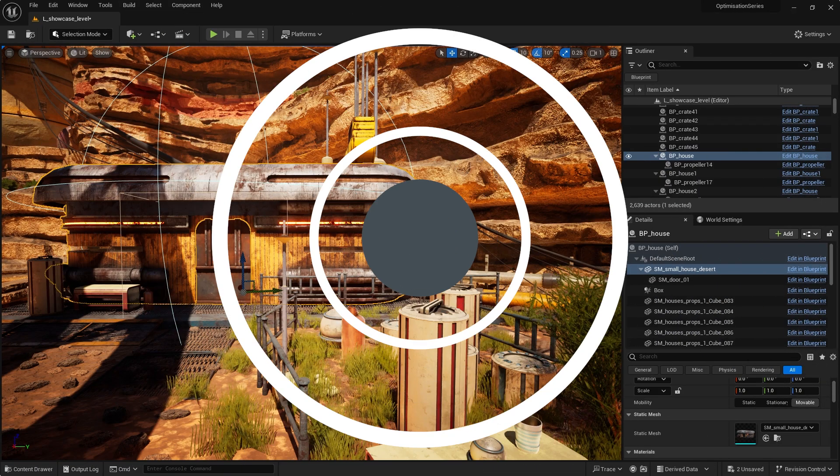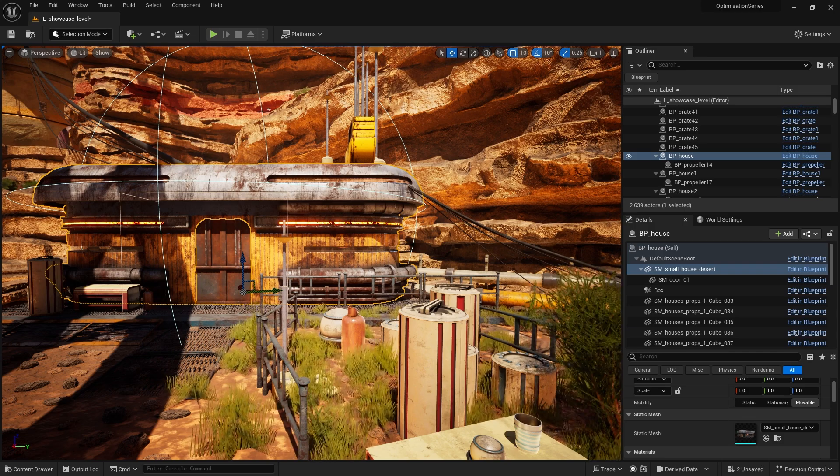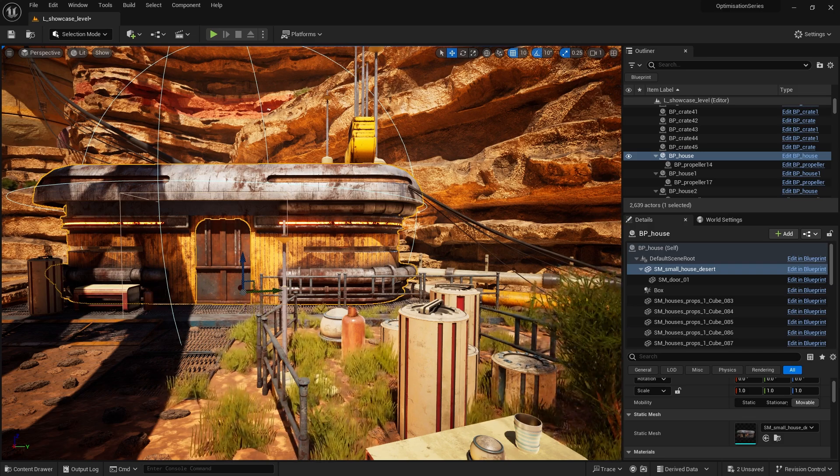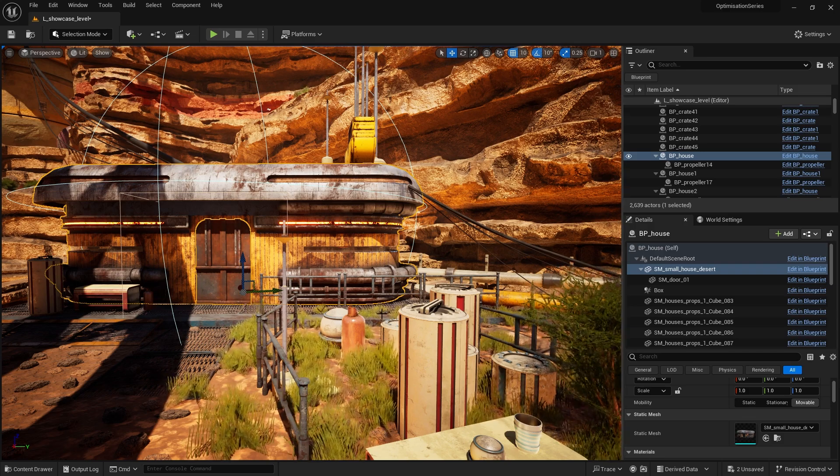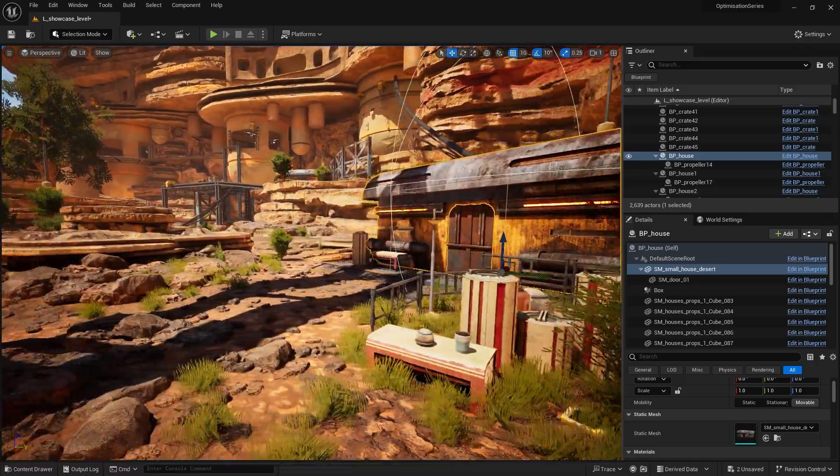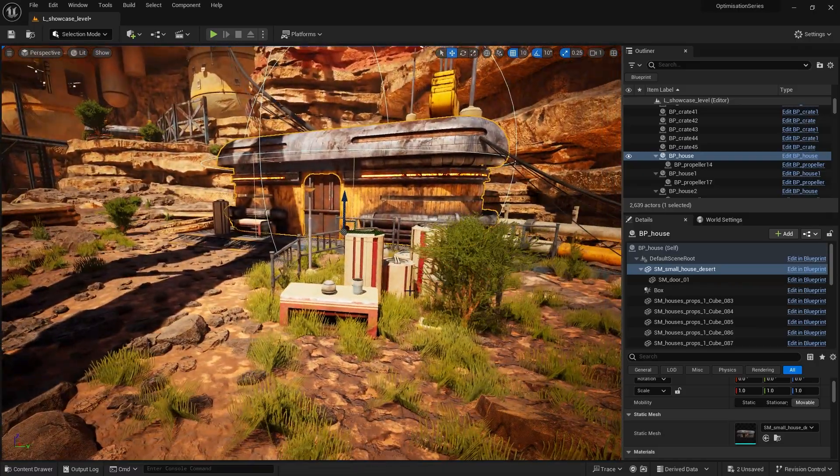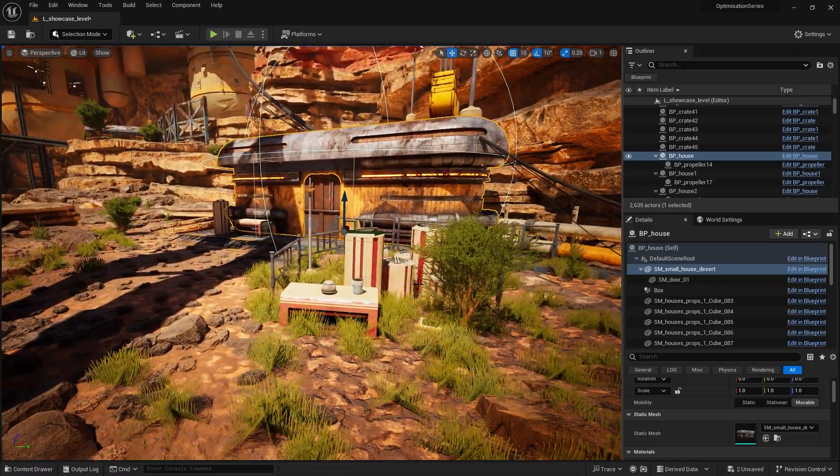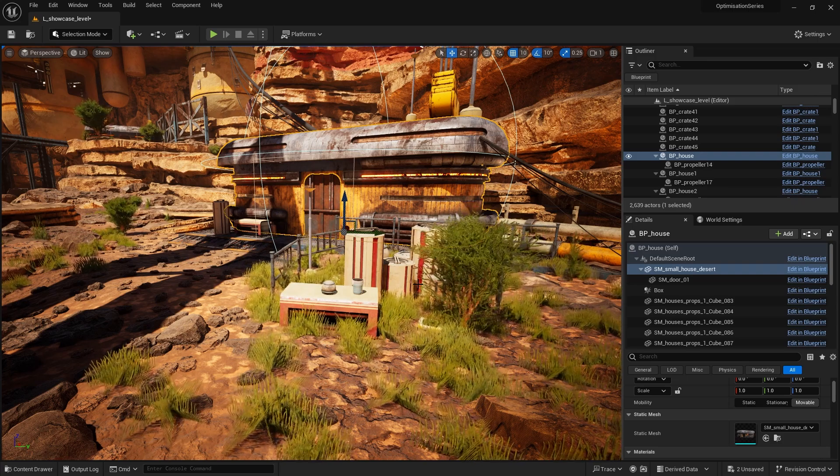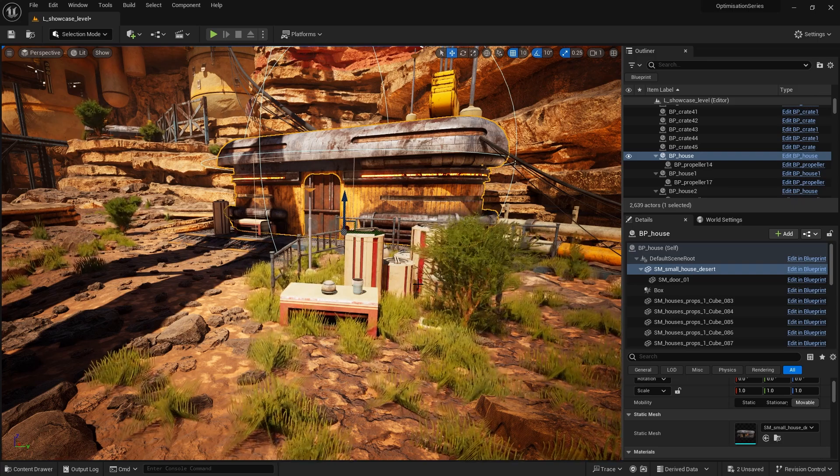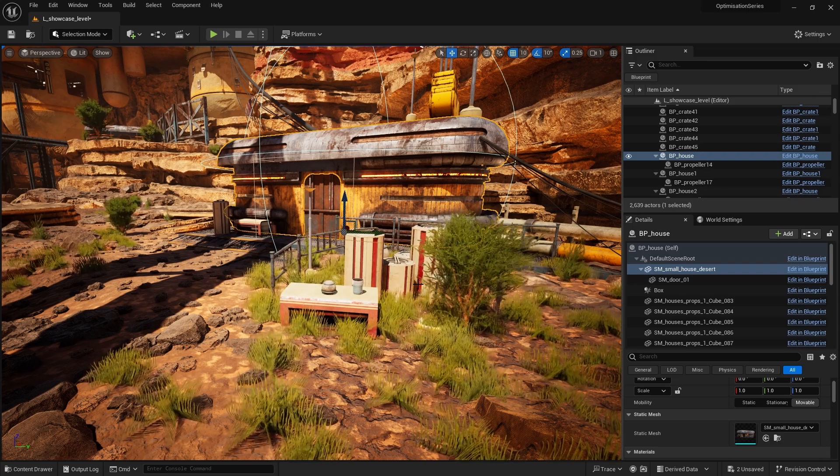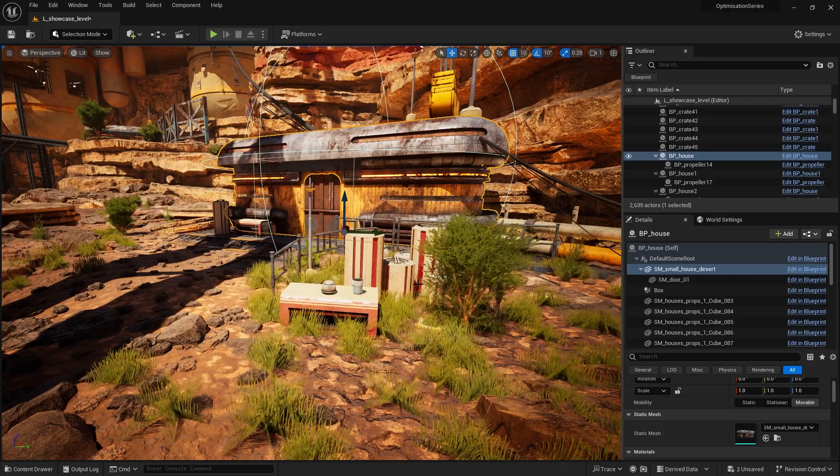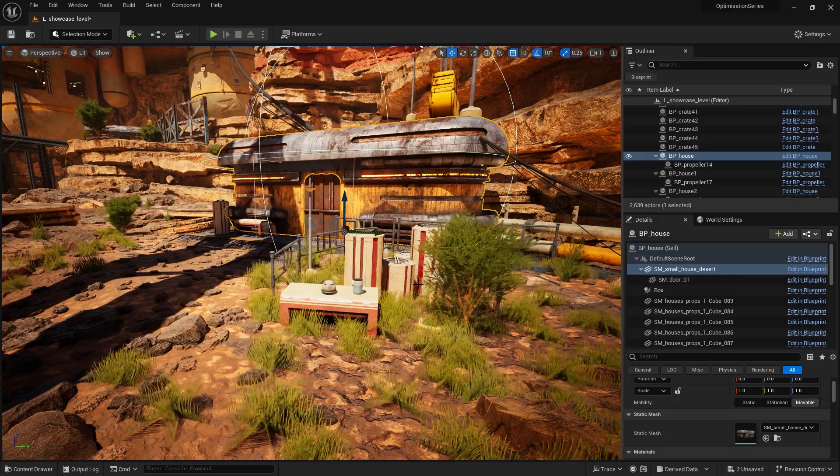So the next thing we're going to look at when it comes to optimization is the collision data. When you've got a mesh or skeletal mesh for that matter, you're going to have collision data associated with it and the collision data is what the engine is using to work out whether or not physic actions can actually impact it. So the player bumping into it, things getting hit by it, whatever it may be.